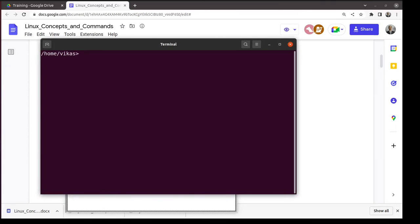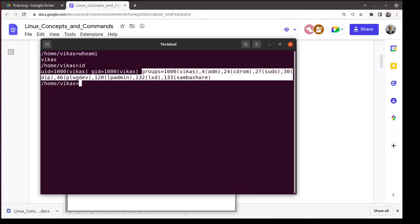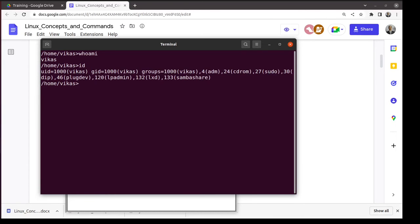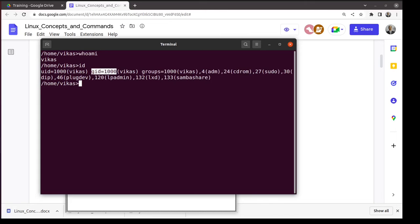The command 'whoami' shows the current user. The 'id' command shows your user ID and group ID. My user ID is 1000 and group ID is also 1000. There is a concept of groups — for example, users in a finance group may have access to specific folders, and users in an IT group have access to other folders. Groups are identified by group ID.